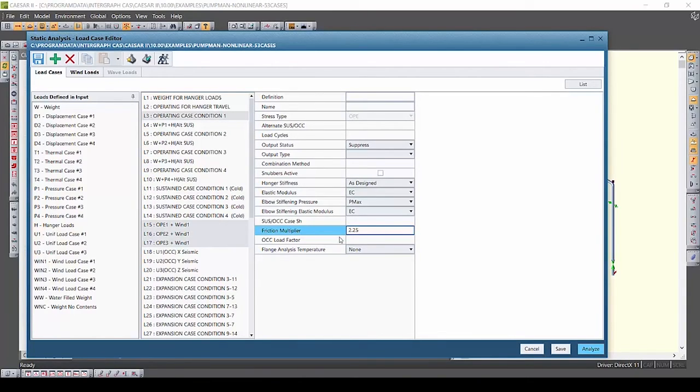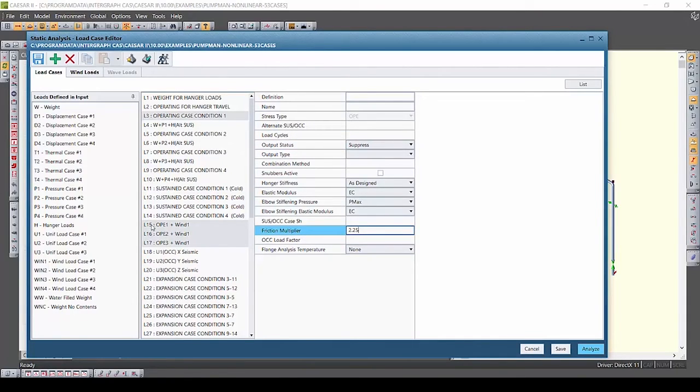I've also changed the friction multiplier for the selected cases L3, L15, L16, and L17.